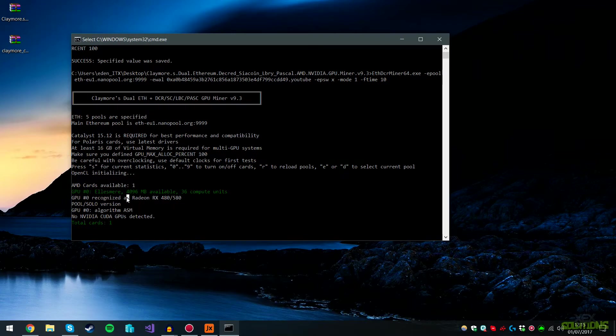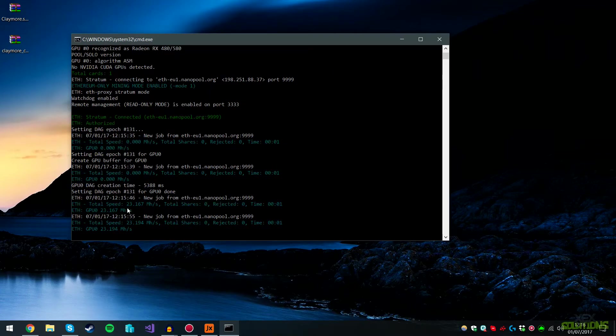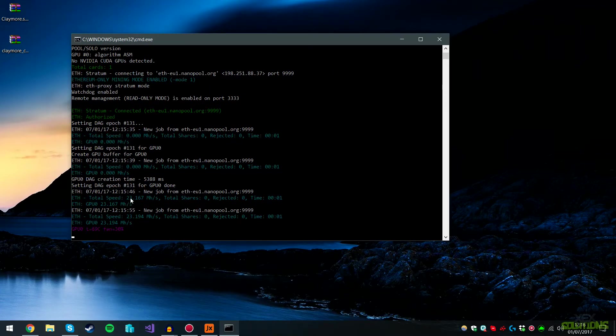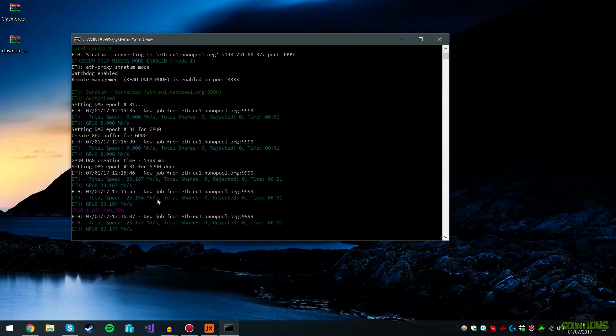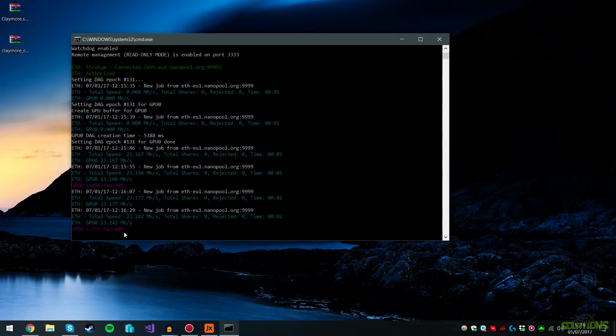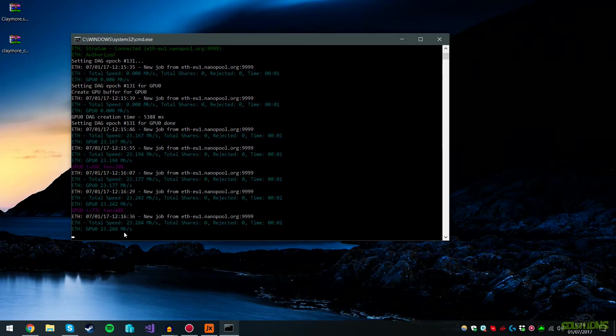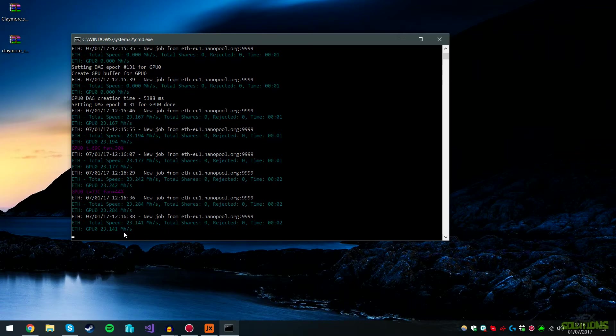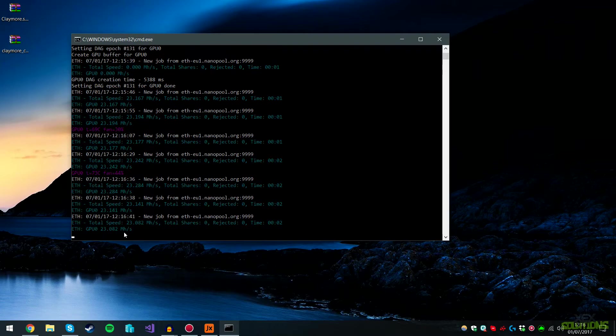There you have it. I'm getting around 23 mega hash per second, which is pretty decent. You can also overclock your graphics card to get a higher mega hash per second. If you're using more than one GPU, your mega hash per second will be totaled to a bit higher, possibly 40s, which will allow you to earn more each hour or month. We're getting around 23 mega hash per second on my RX 480 with the stock overclock. That's pretty decent, not too bad indeed.